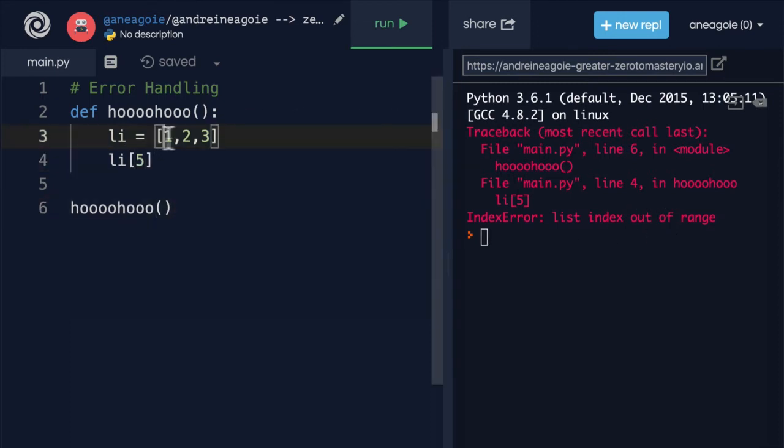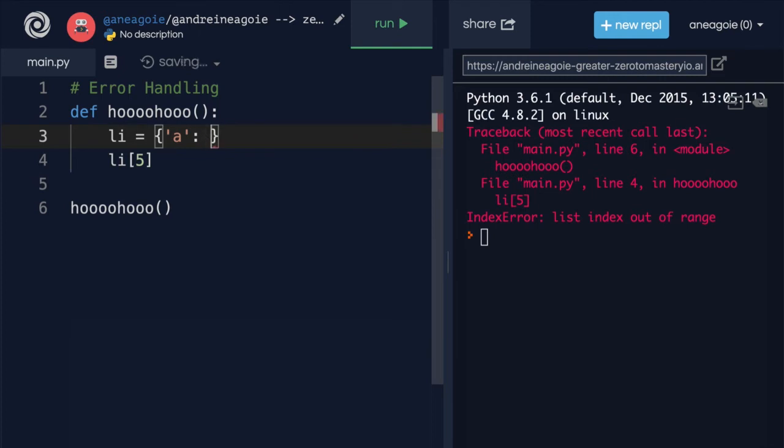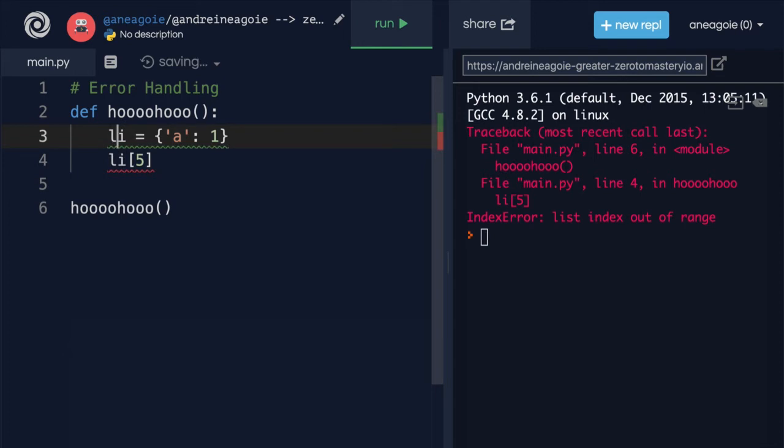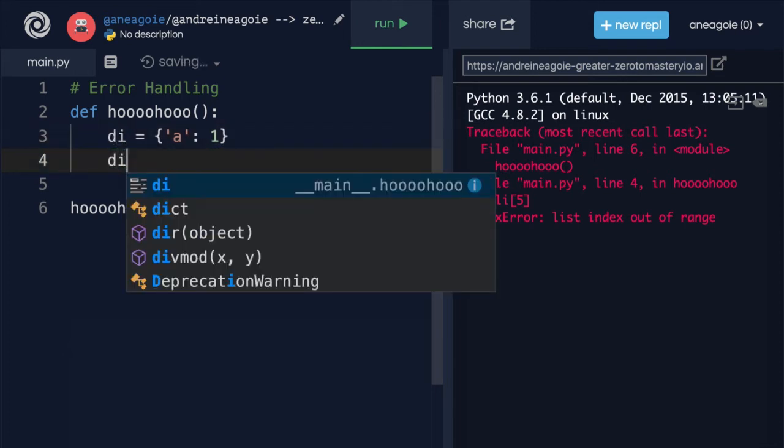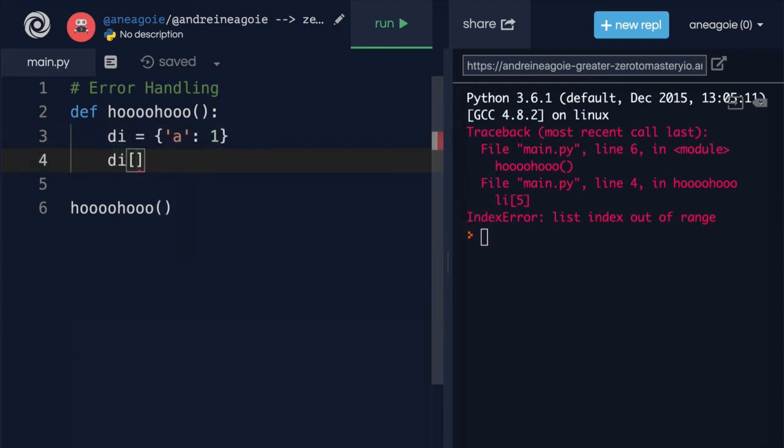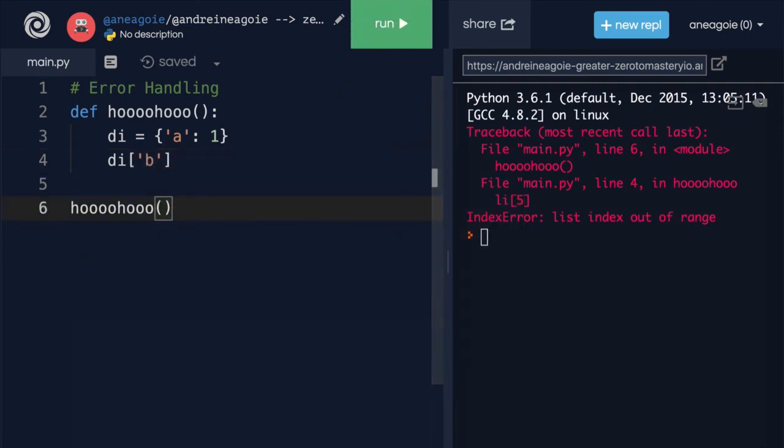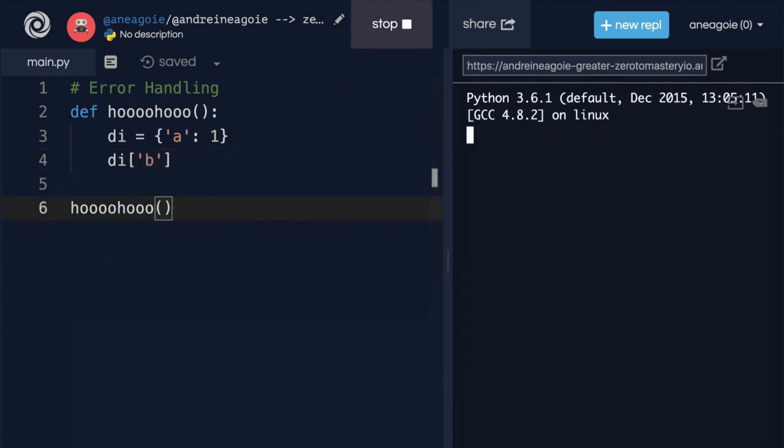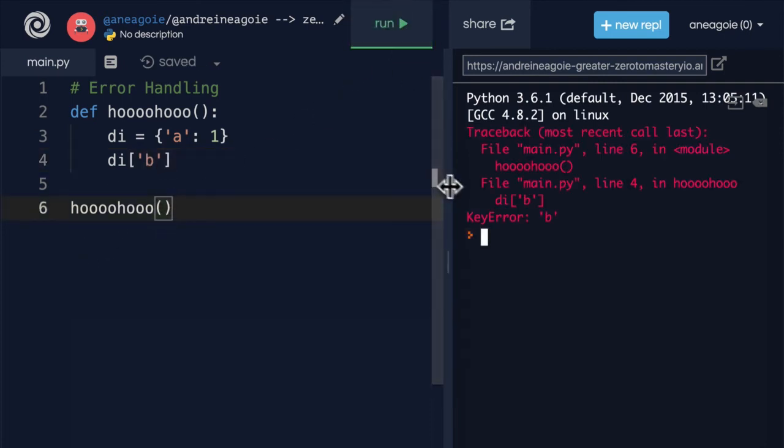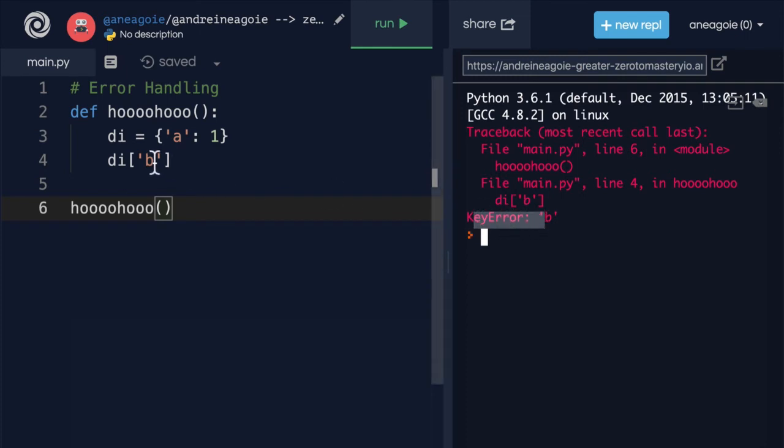What if we had a dictionary? So let's say we're creating a dictionary here. We'll say a equals one, and you know what, we'll just leave it at that. So this will be a dictionary. If I do dictionary here and just try to access something that doesn't exist and I click run, I get a key error because I'm accessing a key that doesn't exist.